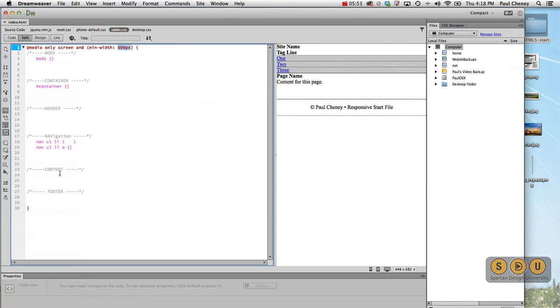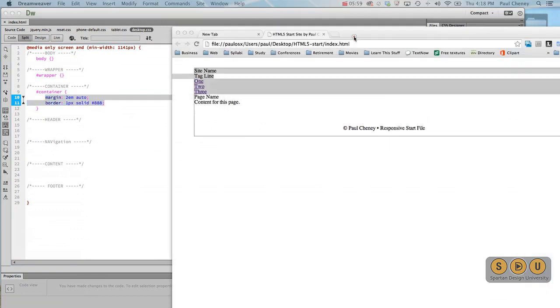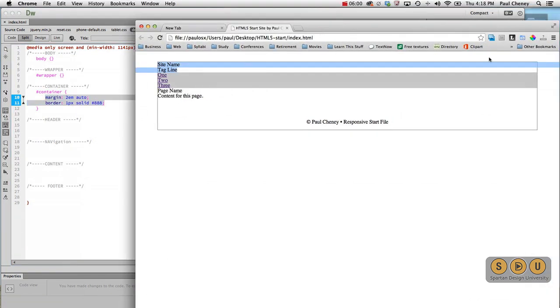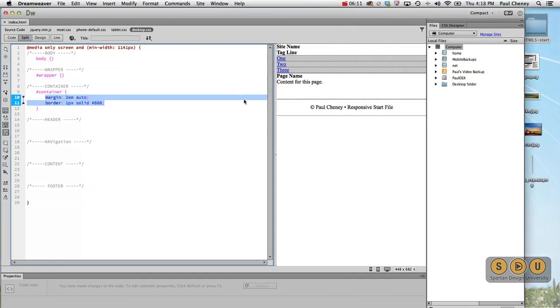The tablet has no rules. And the desktop at this point, all it does is add a line around the container and push it down from the top a little bit. That's all those two do. So let's begin by working on our header and we'll do that in the next video. Here we go.